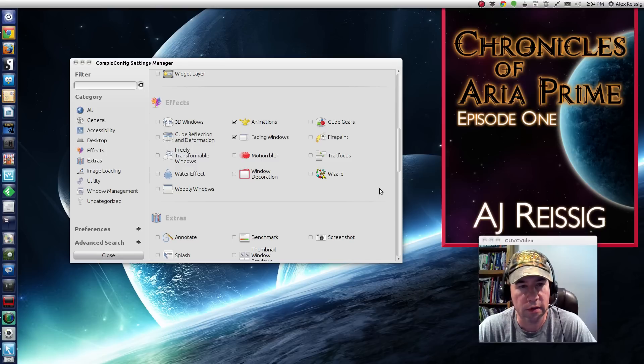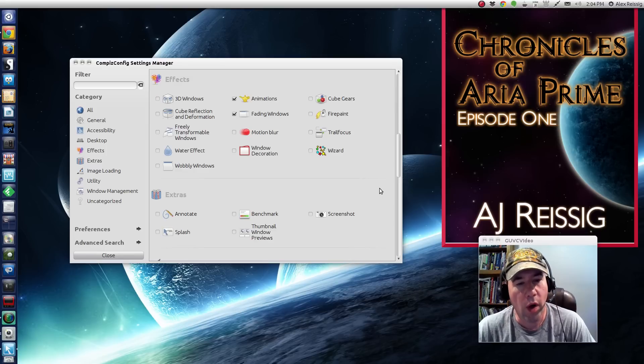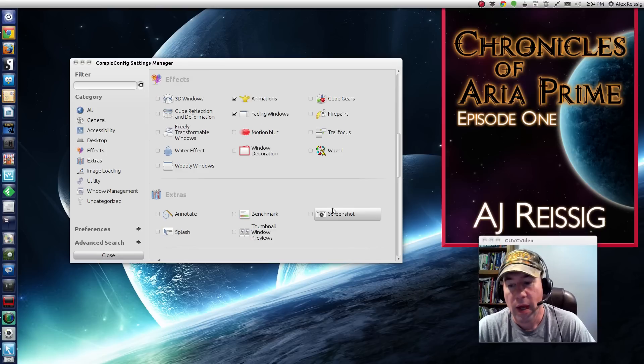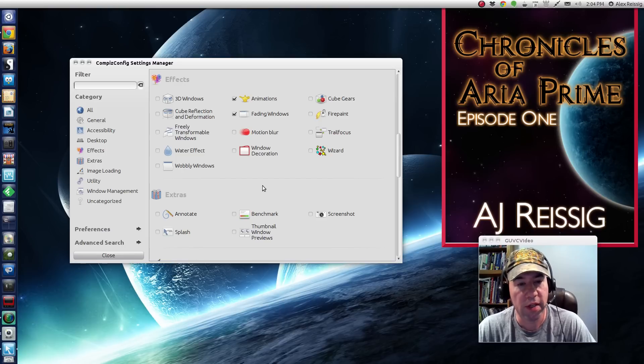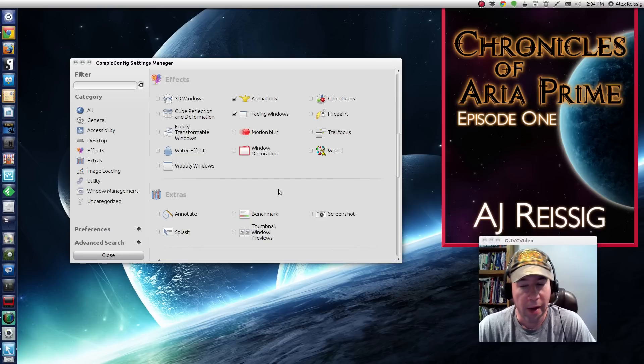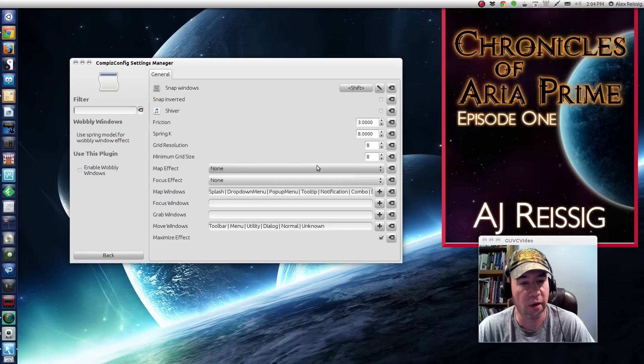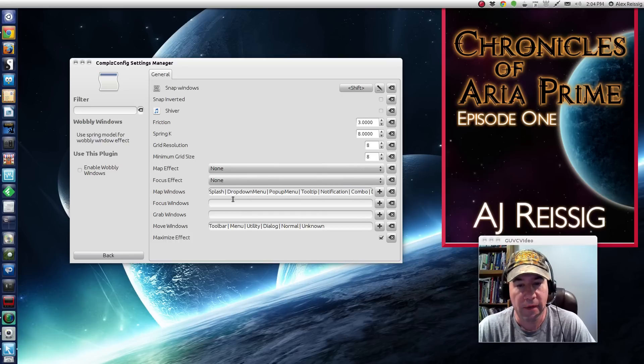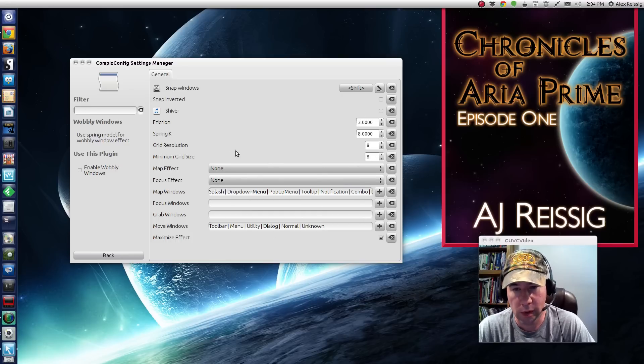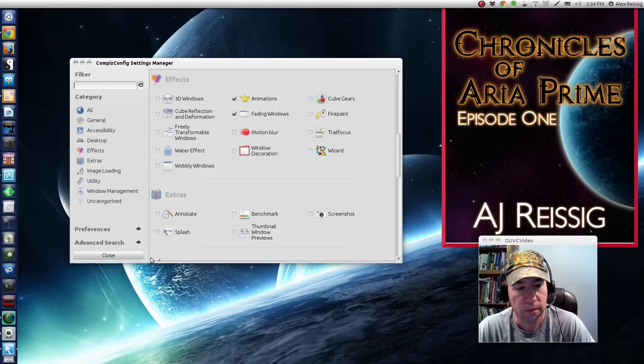But as you can see, there's tons of effects you can do. If you are a fan of the wobbly windows, I do not like wobbly windows to me. It is the most irritating effect known to mankind. But if you like them, right here is where you can go and add the wobbly windows effects. And then how fast you want the wobble to wobble and how much wobble and all that kind of stuff.